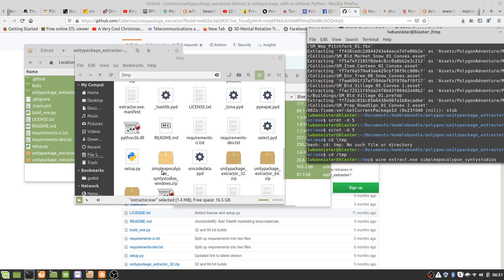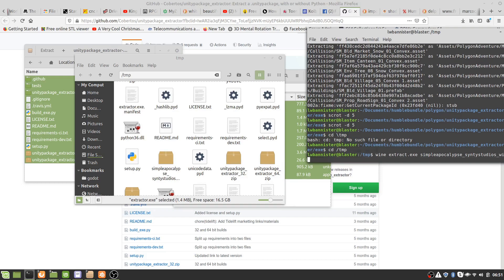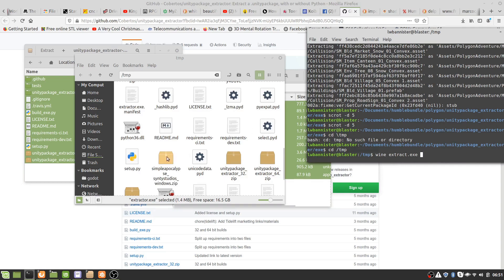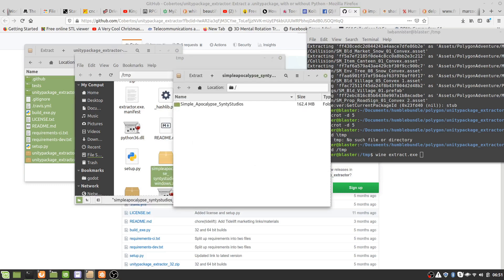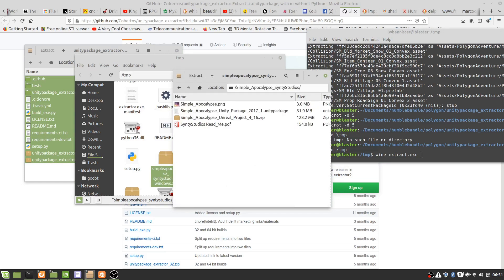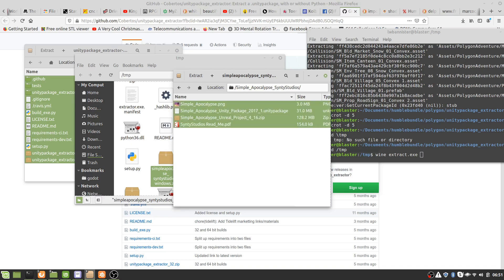And of course that's not going to work because I haven't unzipped this file. So there was a zip file within a zip file. So now we copy all this to our temporary directory.